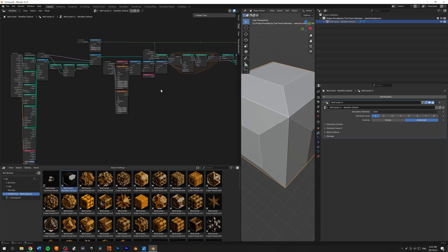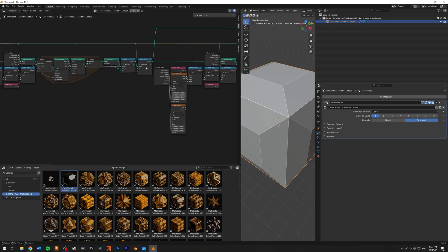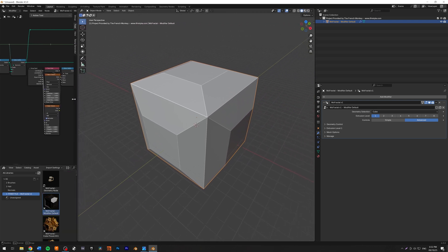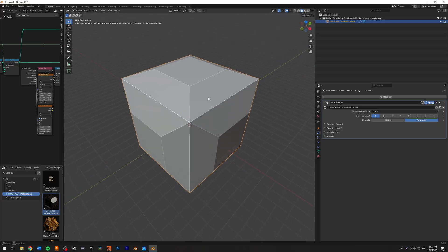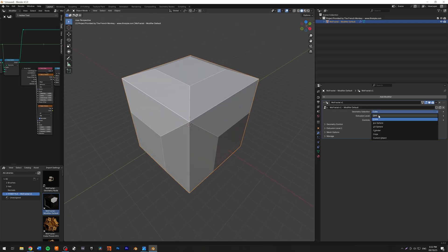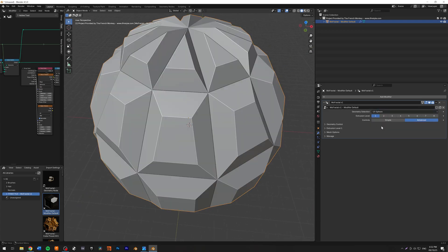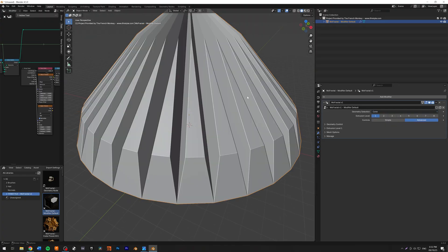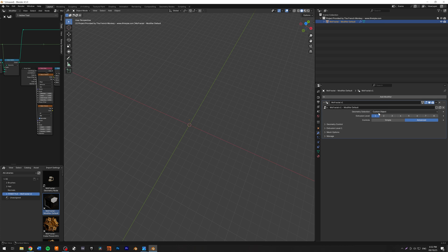You can take a look at how I was able to create this — there are a lot of switches, index switches, and some menus to have everything properly. All we want is here. First of all, we have the geometry selection. Right now I am using a cube, but you can change that to a grid, an icosphere, UV sphere, cylinder, the cone, or a custom object.